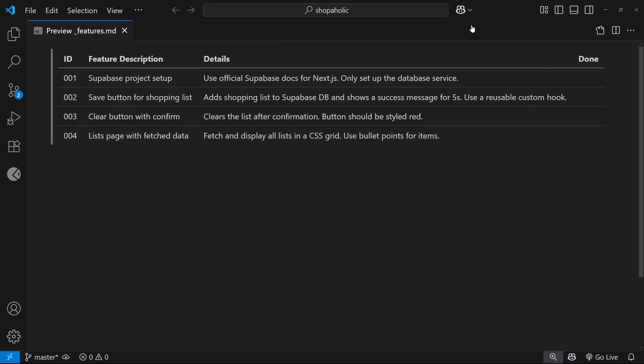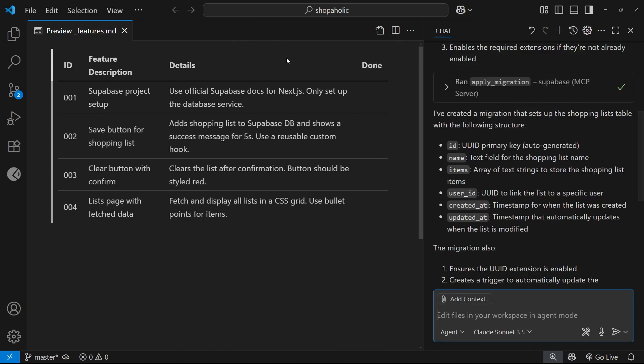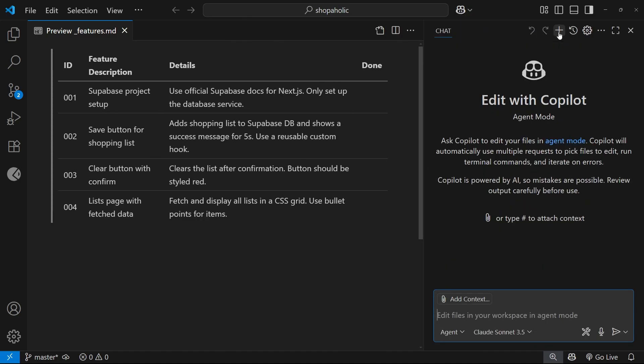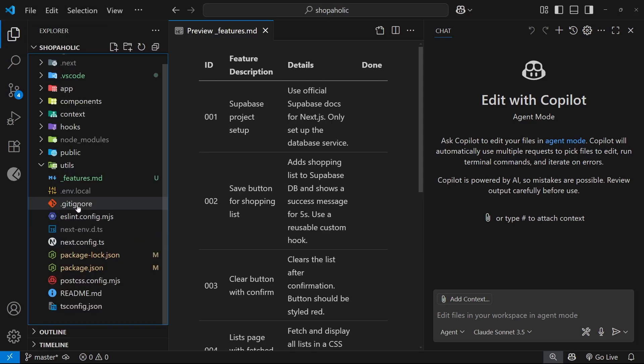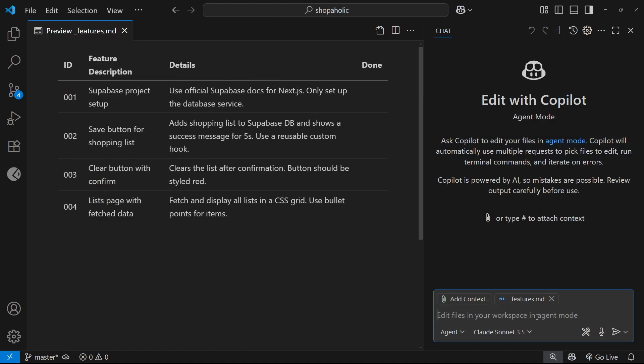Let's do a little example and see this in action. I'm going to keep open the feature table and ask Copilot to complete the tasks one by one from the list. When we do this, by the way, it's a good idea to add the features file to the context explicitly. I'm going to add the features list as context and say can you complete feature 001 from the features list.